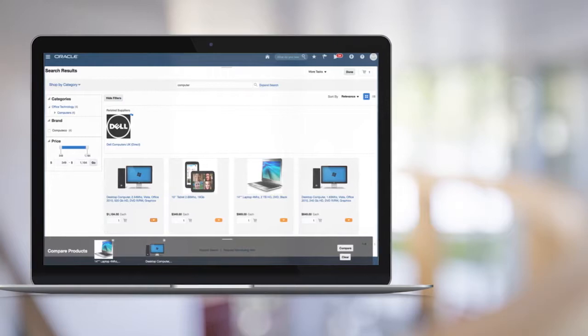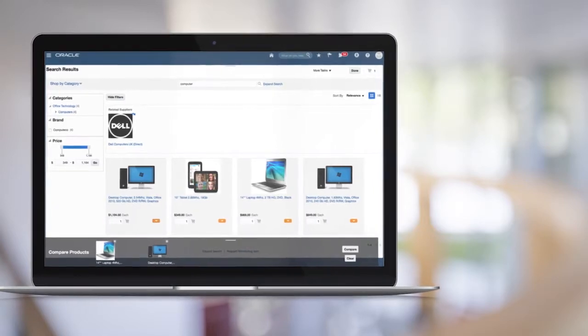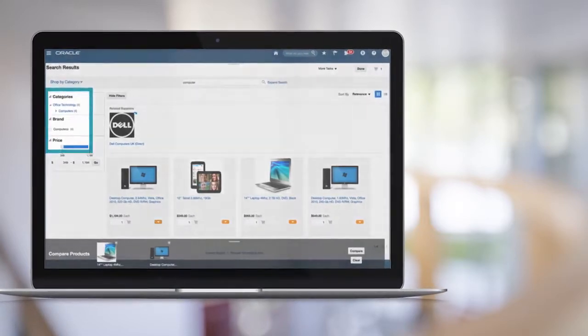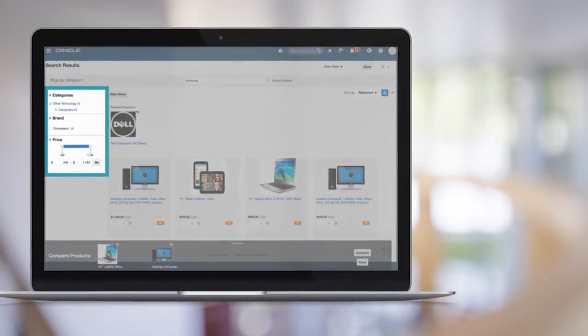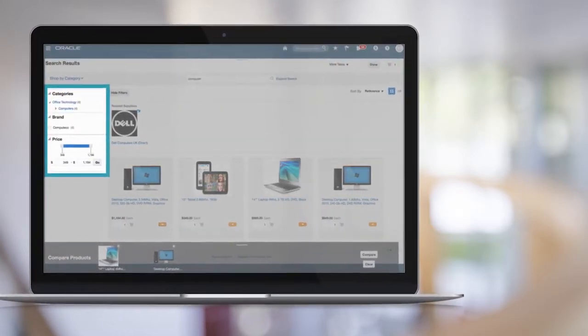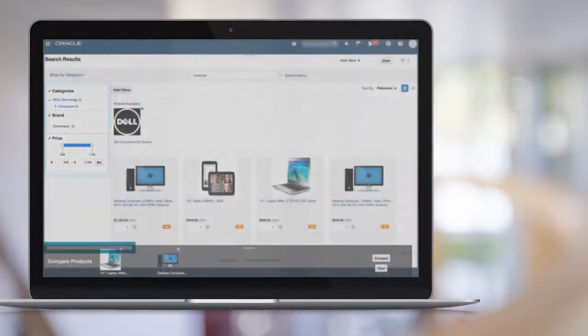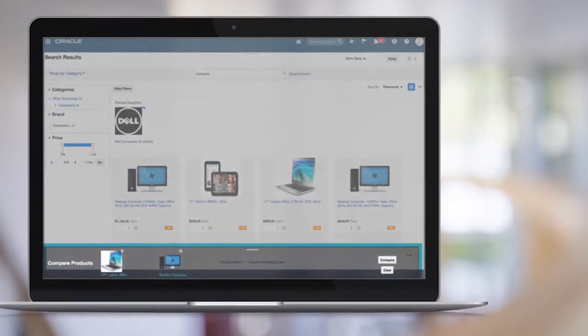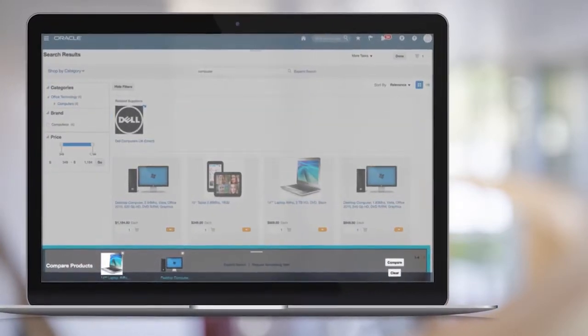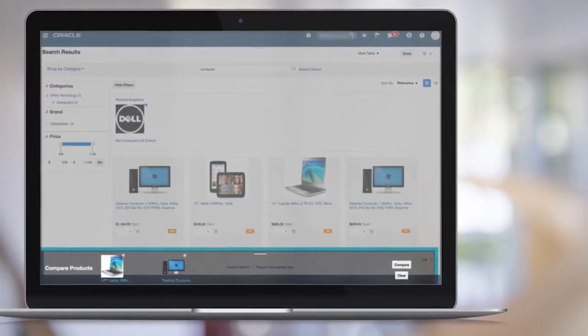You can also refine searches by category, brand, or price range, and there are modern visual animations when adding items to comparisons or when adding to the shopping cart.